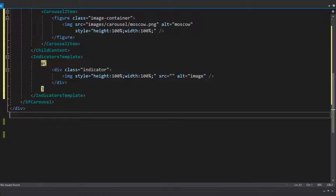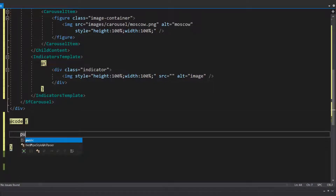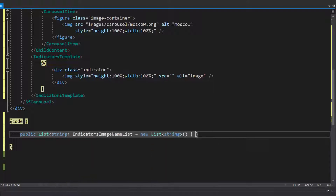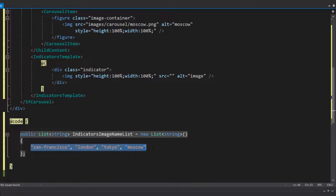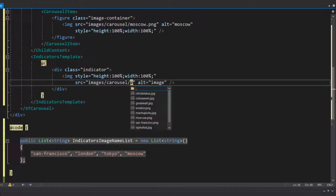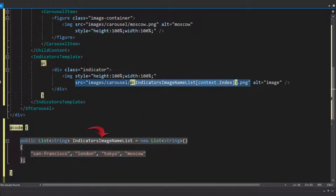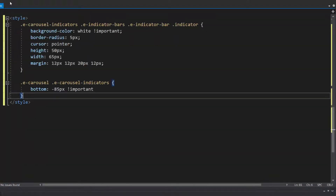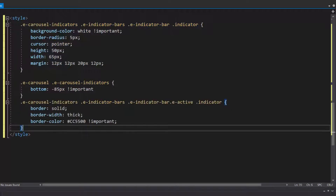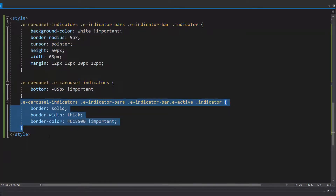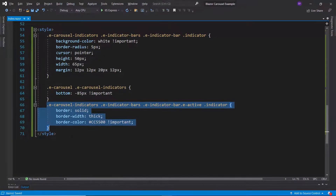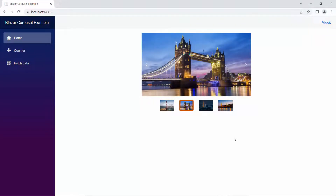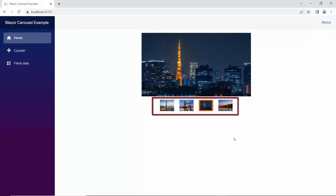To set the source path, first I need to access the image names. So I define the list variable — indicators image name list — with appropriate values, to use these image names in the source attribute. Next, I set the source path for the image using this indicators image name list variable. I also define a few CSS styles for the indicators and add a custom border style for the currently active indicators within this style section. Looking at the output page now, the indicators are displayed with the slide images.